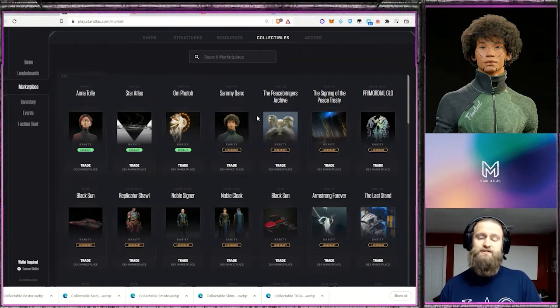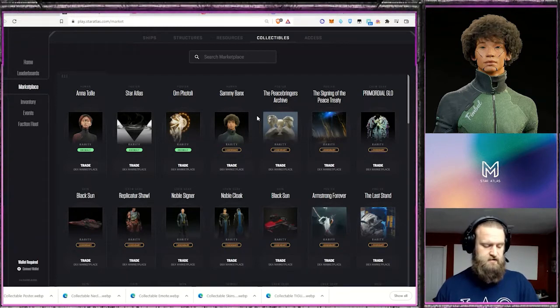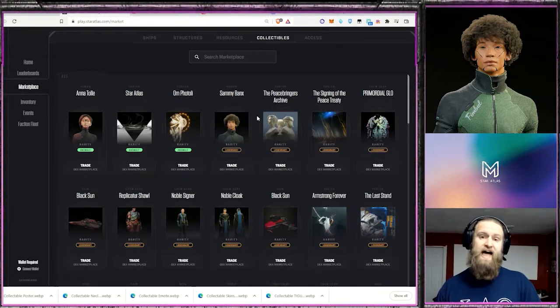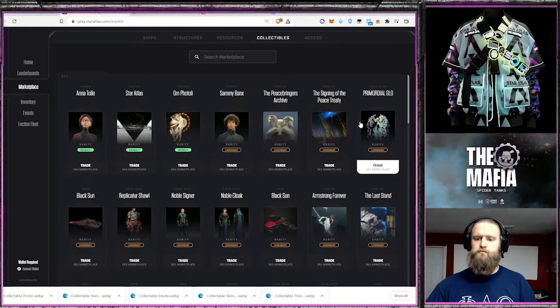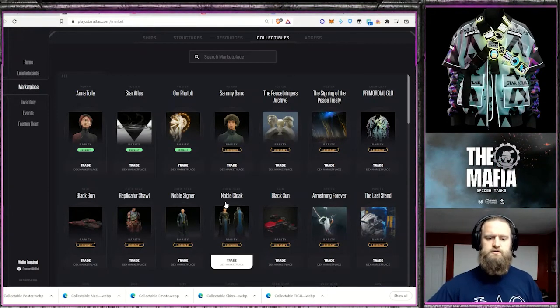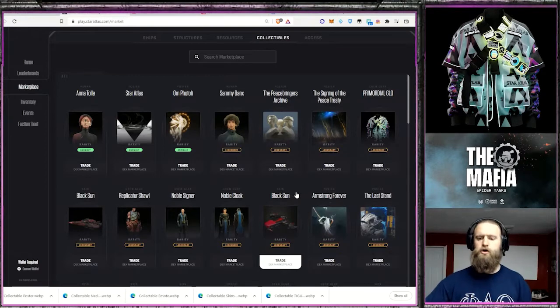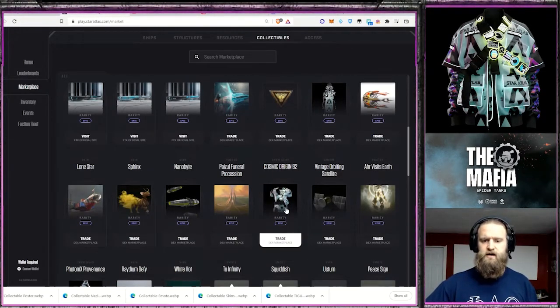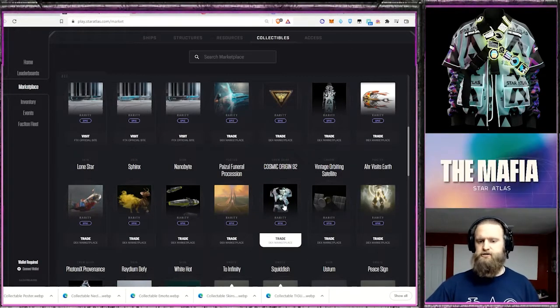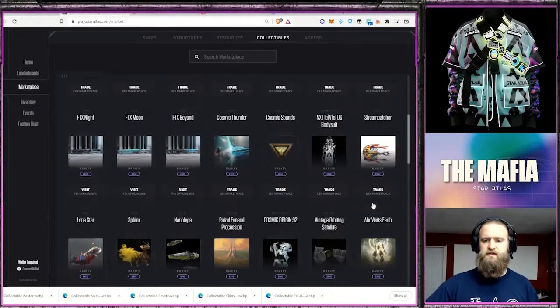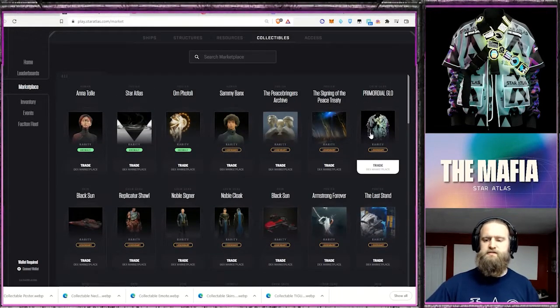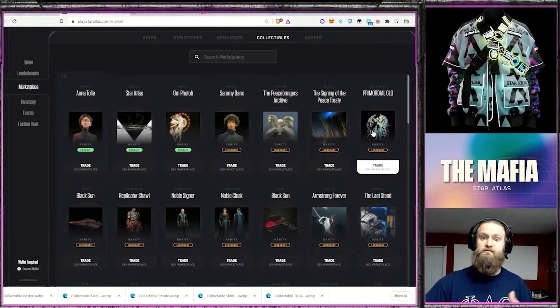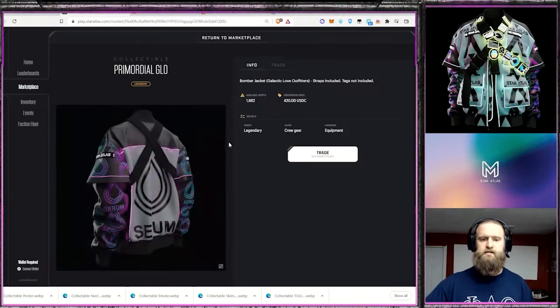So the next thing I'm going to talk about is actually the clothing and the jacket and patches. Cool. So we see the Primordial Glow. There's the Noble Signer, Noble Cloak, a couple other of these outfits, Cosmic Origin. These are wearables, things that you can put on your characters, and some of them have added benefits. So let's take a look at that.